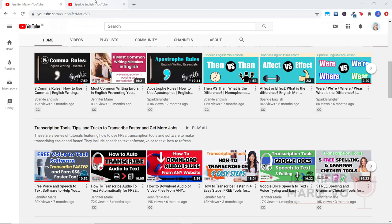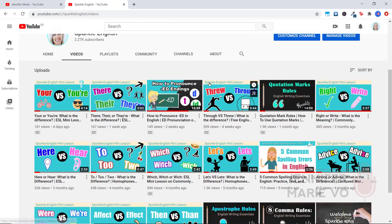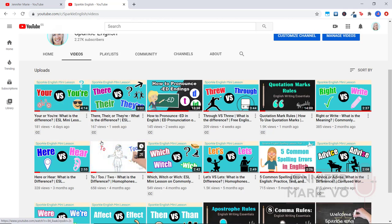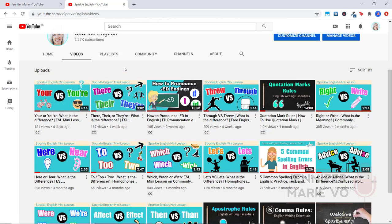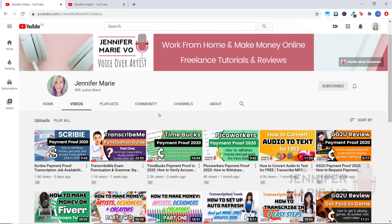If you go to my Sparkle English channel, you can see I have all sorts of different videos teaching you about how to use quotation marks, apostrophes, commas, and the difference between commonly confused words in English. I recently did a video on TranscribeMe punctuation guide part one, where I talked about commas, conjunctions, plurals, sentence construction and more. This is going to be part two of that video.